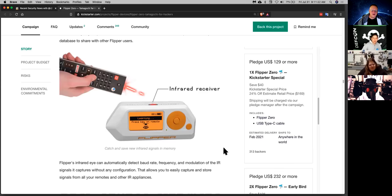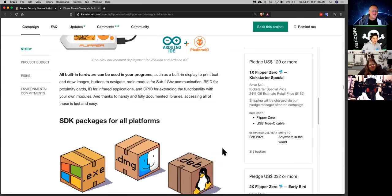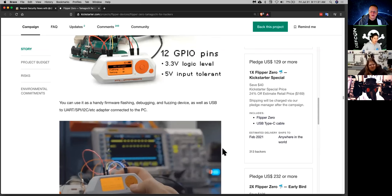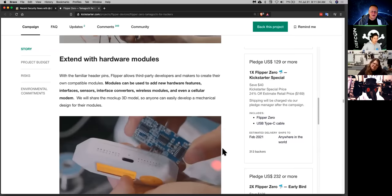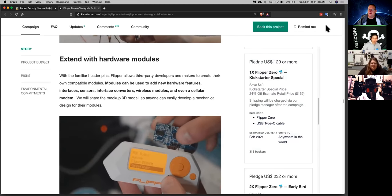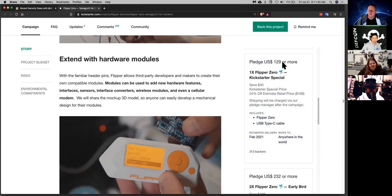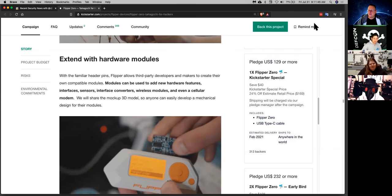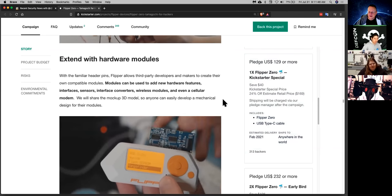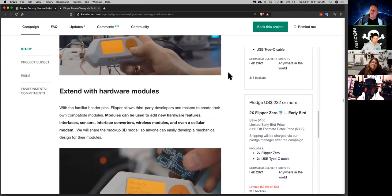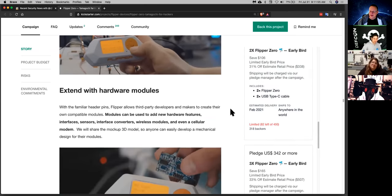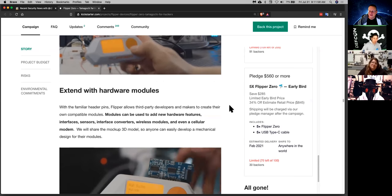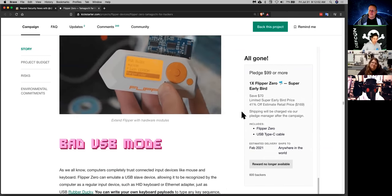This little thing packs quite the punch. U2F security token. The universal two-factor. This thing sounds kind of like it used to be the universal remotes you would buy. Basically. And that is one of the things that it can do. Infrared learning. Holy cow. And open source. Open source firmware. It has GPIO pins so you can add more modules to it.